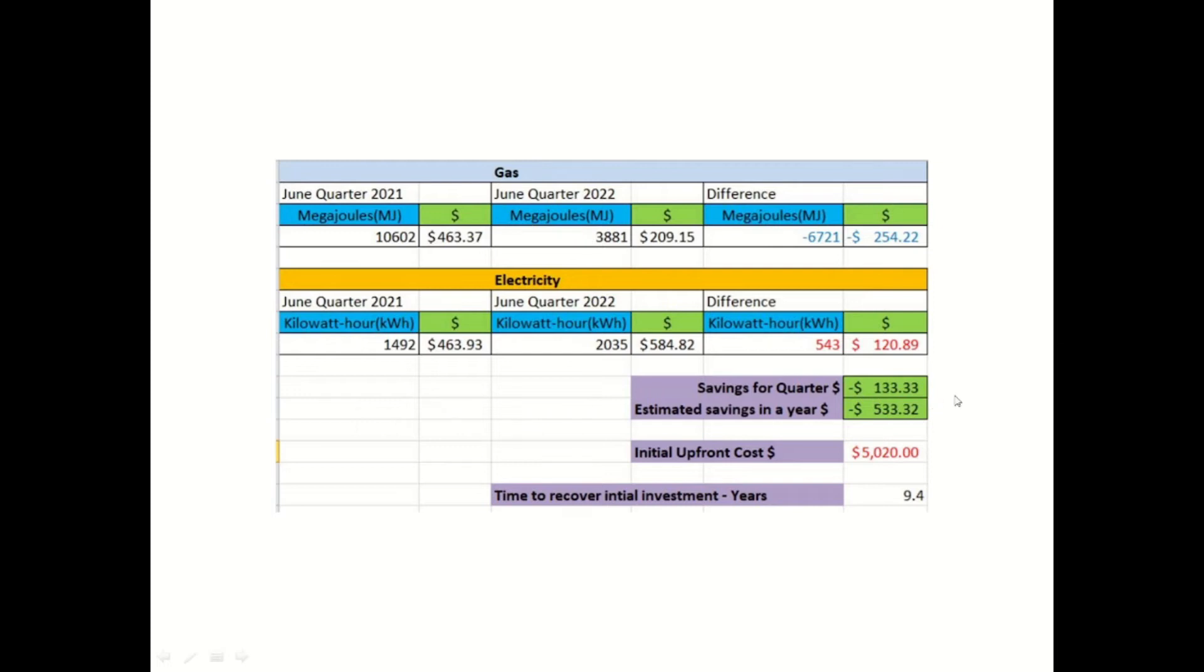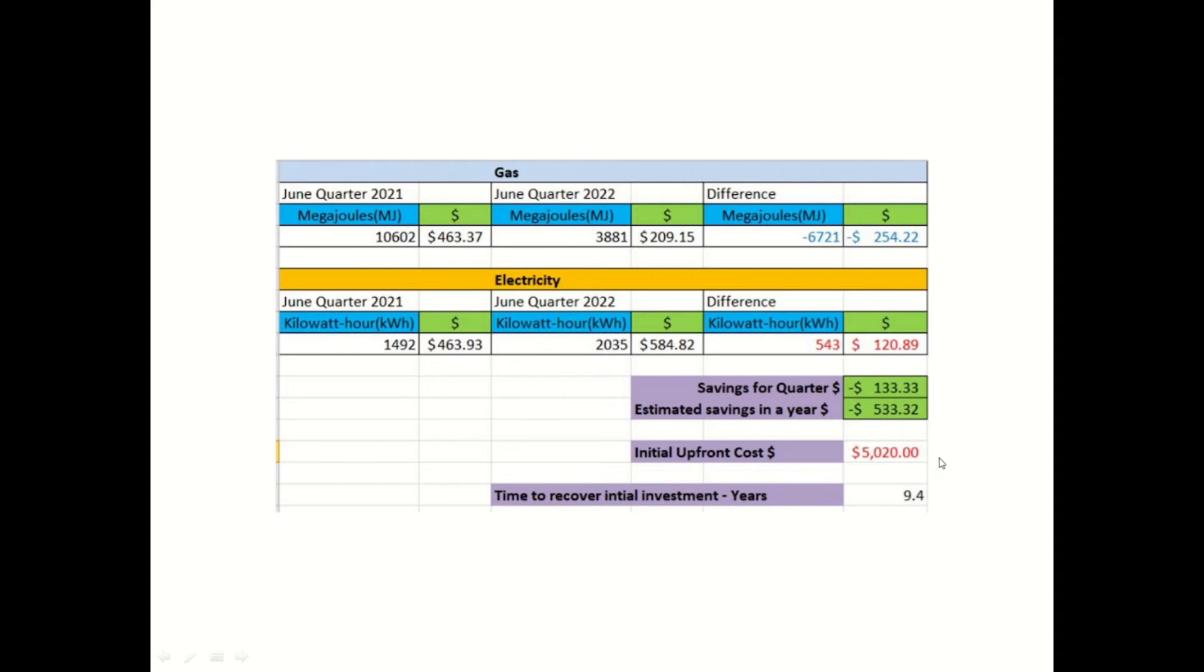And then roughly in about a year, this will save me about $533. Now, my upfront cost of my reclaimed hot water system was $5,020. So roughly, it will take me about 9.4 years to reclaim my upfront cost.